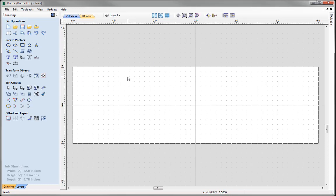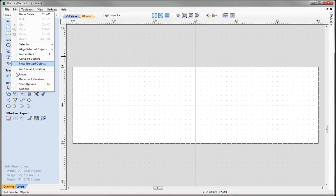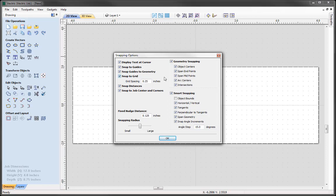To edit the spacing between each one of these grid points I can go to Edit, Snap Options or press F4 to access the snapping options form. Snap to Grid is selected and we can alter the grid spacing by entering a value in this box. I want to use quarter inch spacing, so between every one of these dots is a quarter of an inch, which makes it easy to snap to positions when drawing lines, arcs, and all sorts of shapes. Snapping radius will stay at the default of 10 pixels, with geometry snapping and smart snapping on. Press OK.